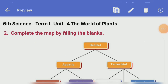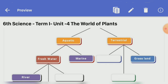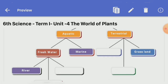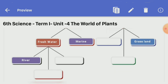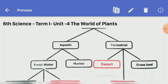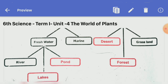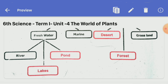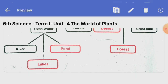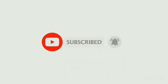Complete the map by filling in the plants. Habitats include aquatic and terrestrial. Aquatic is divided into freshwater and marine. Terrestrial includes grassland. Students, this video is useful for you — please subscribe, like, and share our channel. Thank you to all.